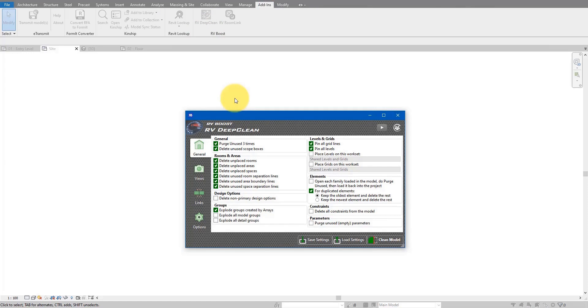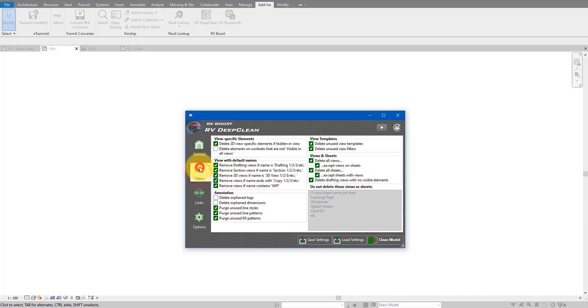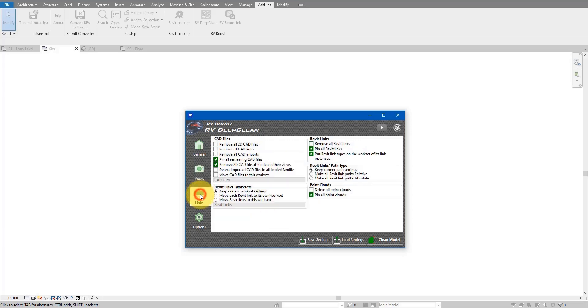For example, on the general tab here I can do purge unused, remove unused scope boxes, clean up and place rooms, areas and spaces along with the boundary lines if they are unused, or I can do removing secondary design options, pinning grid lines and levels, or purging unused and empty parameters. If I go now to the next tab for view operations, I can do things like removing view templates or view filters that are unused, deleting views not on sheets, or removing sheets without any views on them. I can also remove any temporary views based on their names, or going further I can try to delete often text, often dimensions, unused line styles like patterns or view patterns. Coming down to the links group, I can do things like removing invisible CAD links, pinning Revit links, or moving them to the desired worksets in my model.